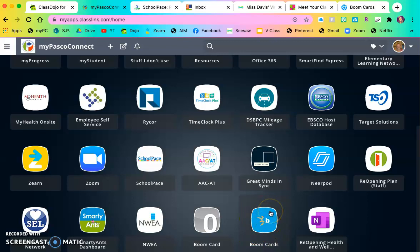So in the comment section or in the description of this video, I will put links to all of the apps that are not already on MyPasco Connect for you.